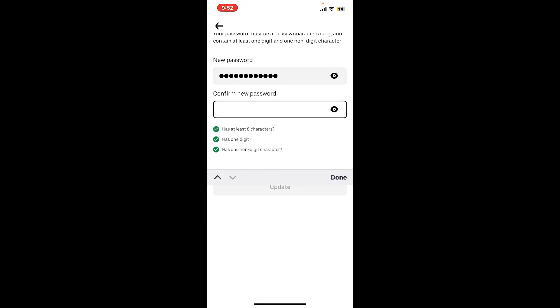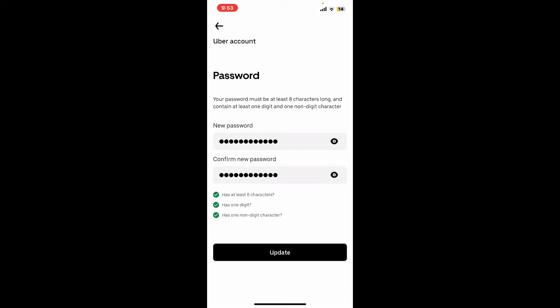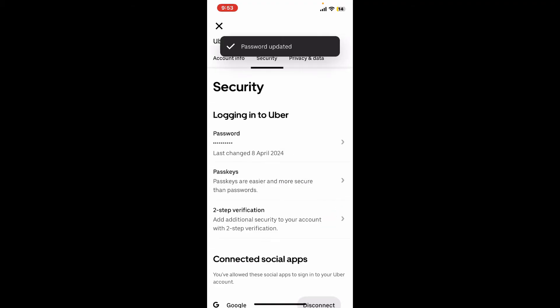a new password, type in the new password once again to confirm. After the passwords in the text boxes match, click on Update and you will be able to change your password for Uber Eats successfully.